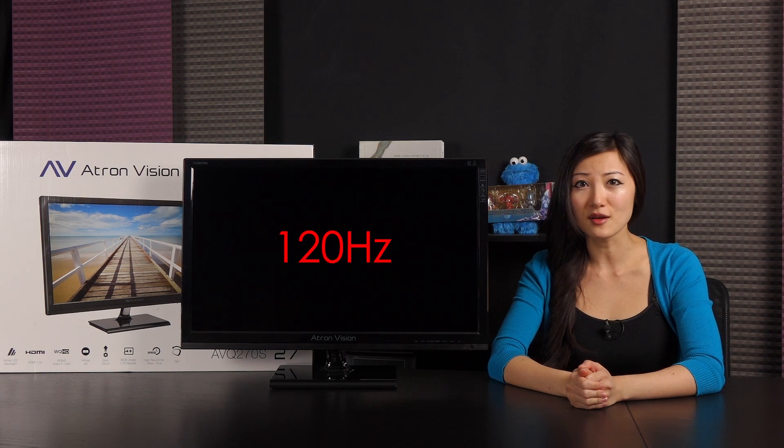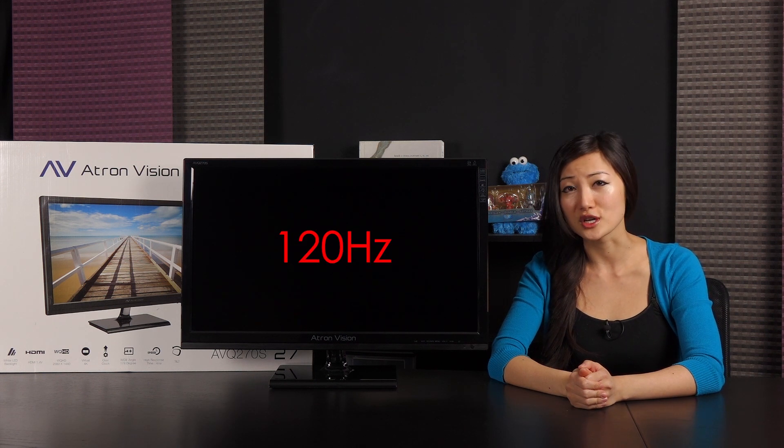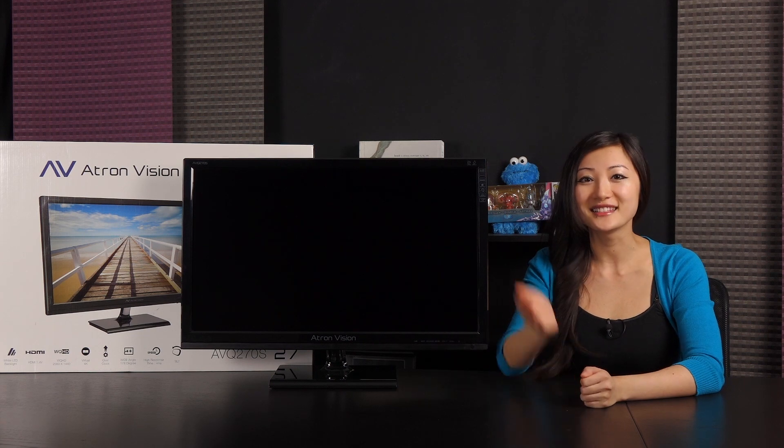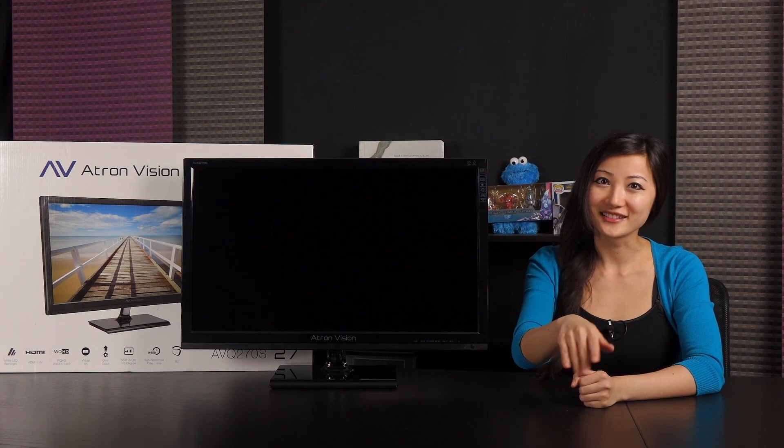And this monitor's refresh rate can be overclocked up to 120Hz, but that depends on your graphics card too. Let's dive in.